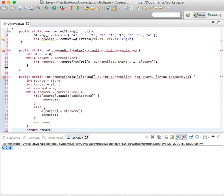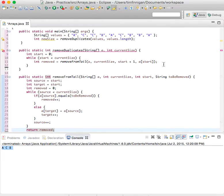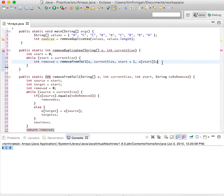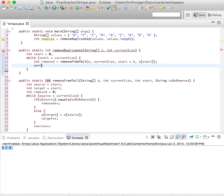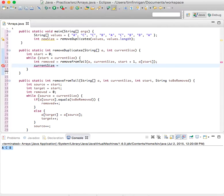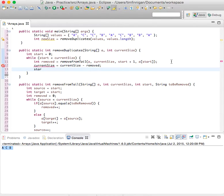And then in both of these cases, you will increment the source. So after this, you can return removed, and we'll come back up here and finish up this method. So once you have the removed variable that you need, then you can set current size equals current size minus removed, and increment start by one.